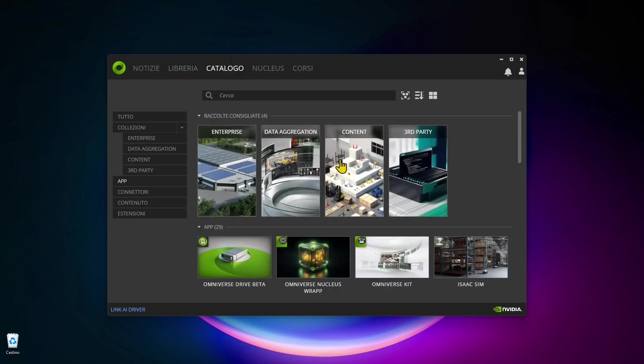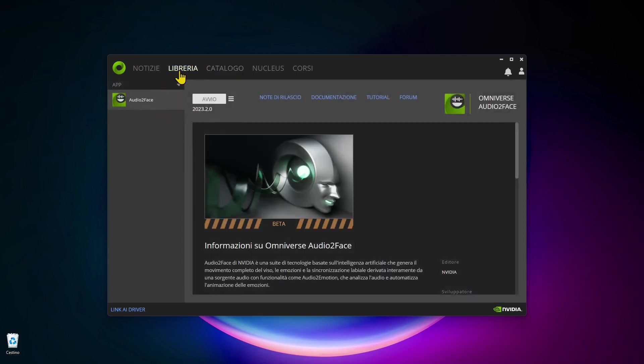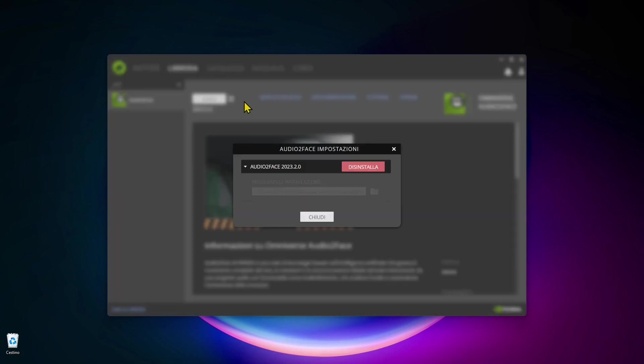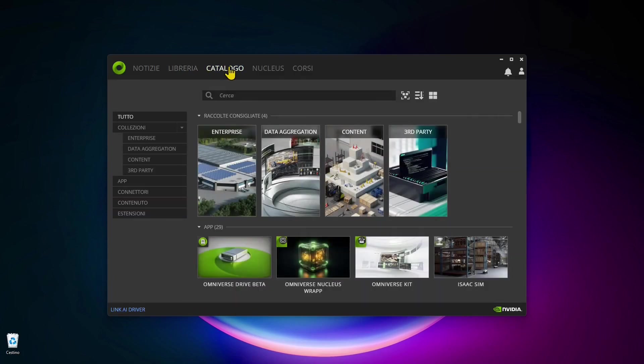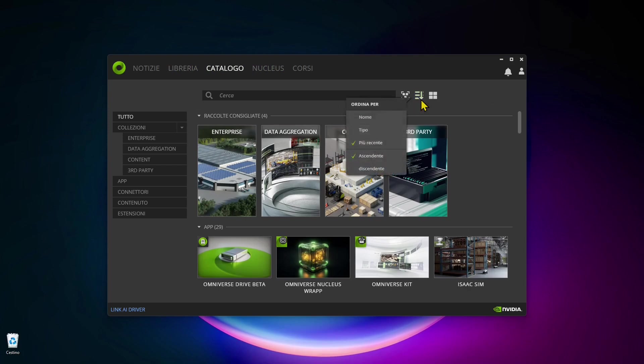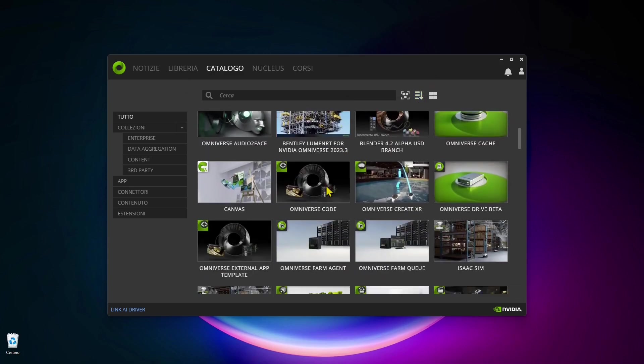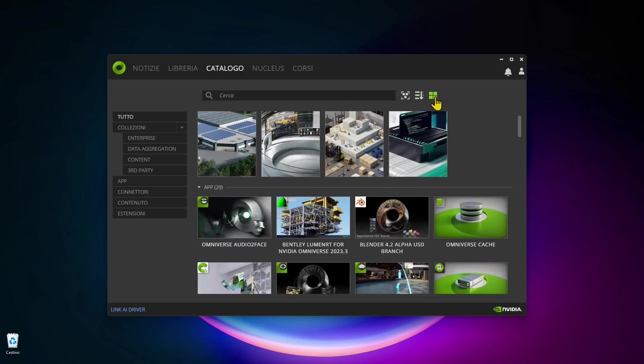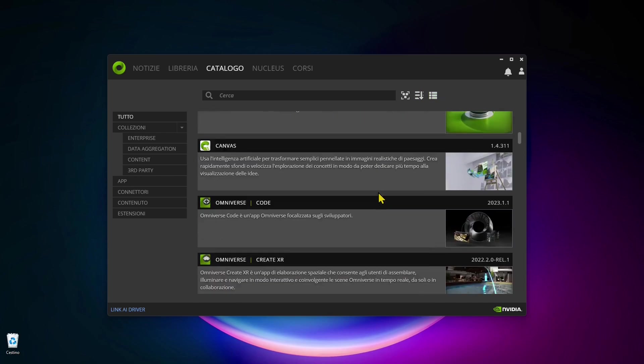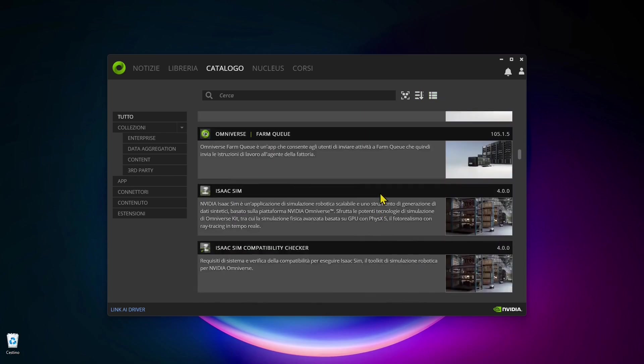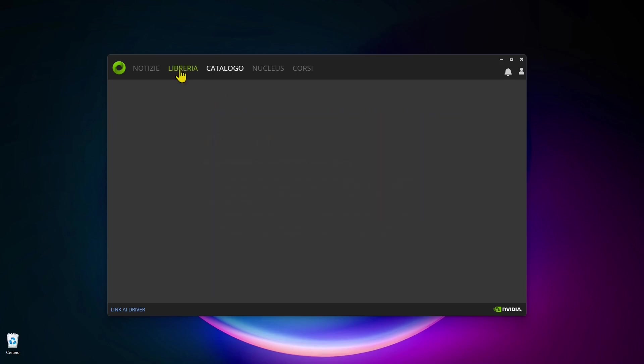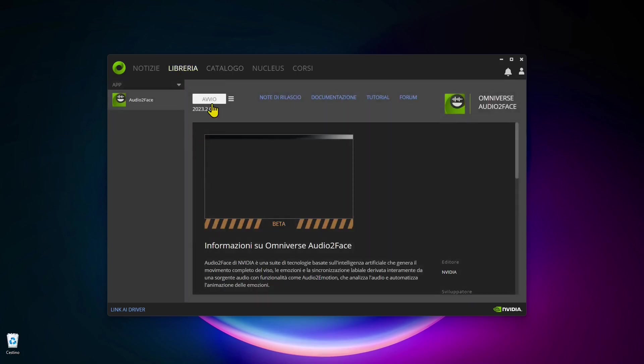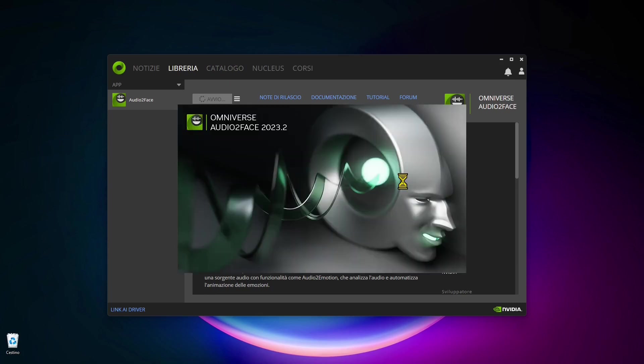Once you're finished you can find your apps in the library. Here you can see I only have the Audio2Face interface. If I click on the little hamburger I can also uninstall this, delete it from my Omniverse launcher. I can also change the visualization here. I can change and see some larger thumbnails or more info for each single app that is available at the moment. You can see the beta version and the ones that are already completed.